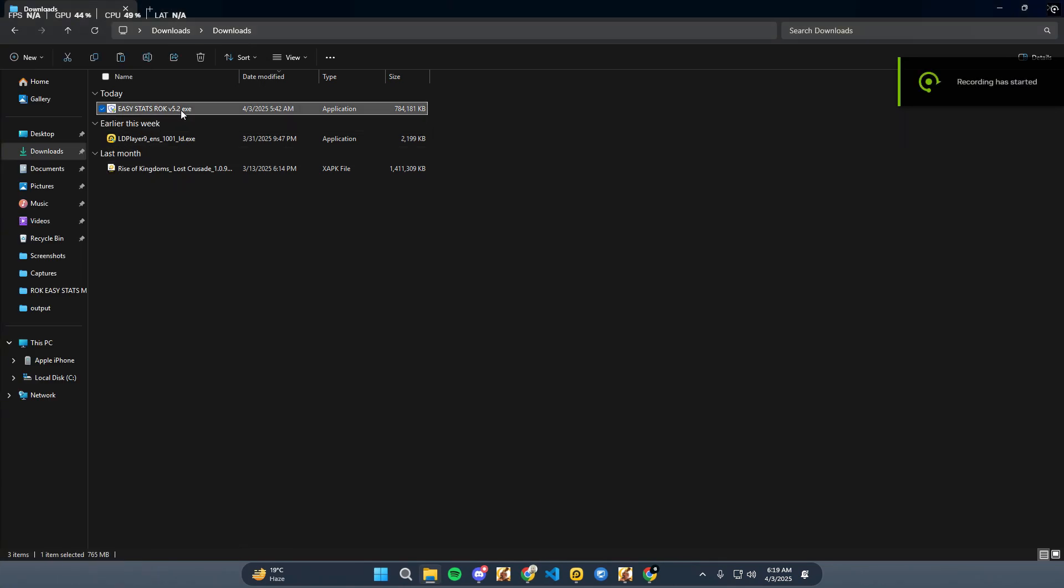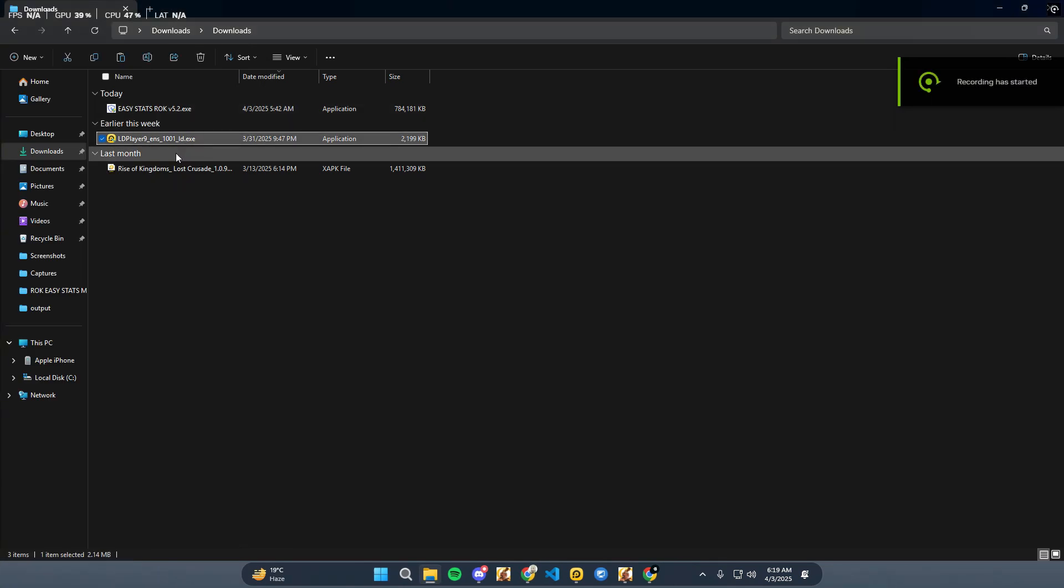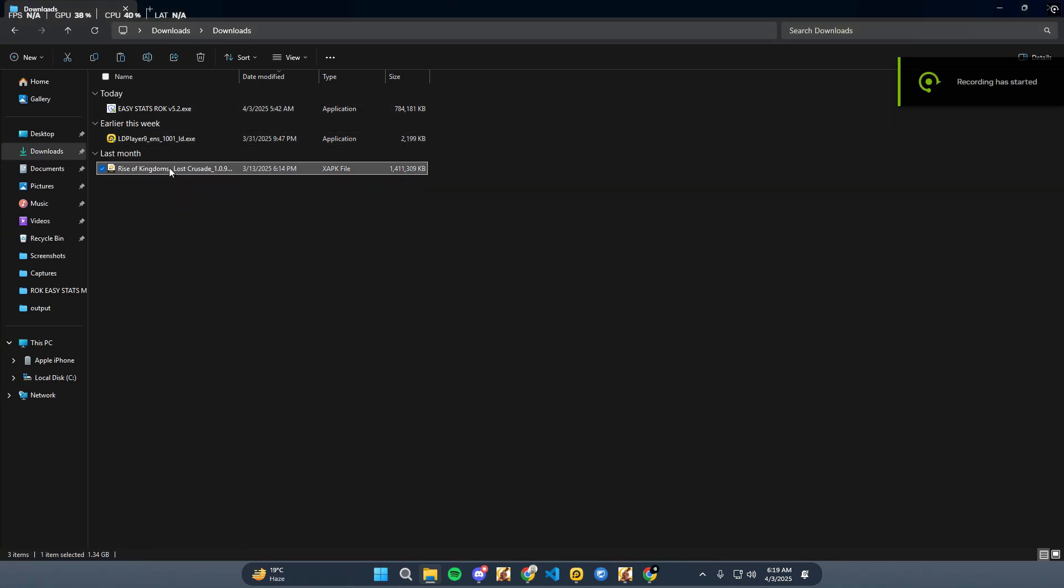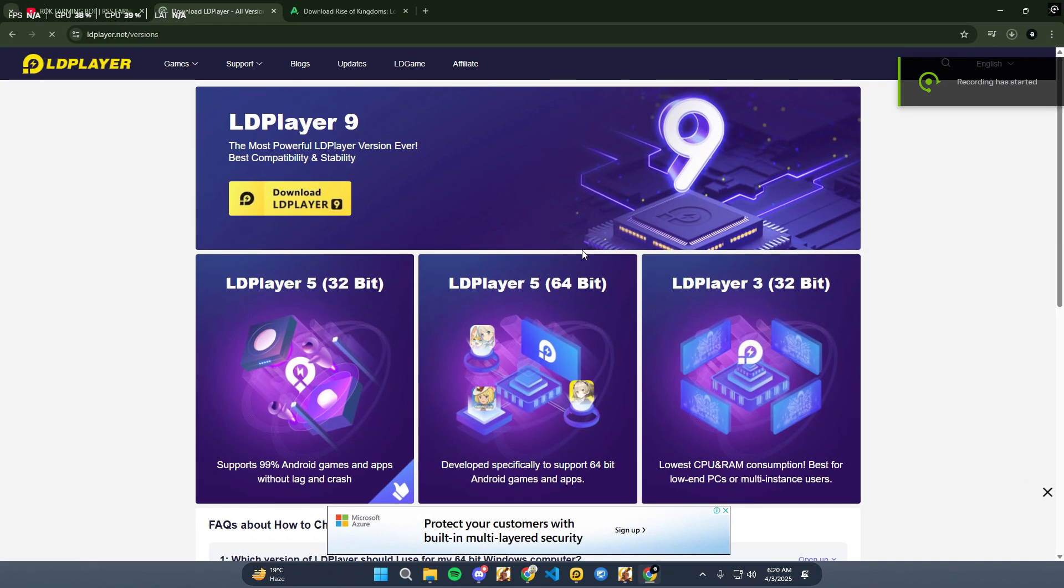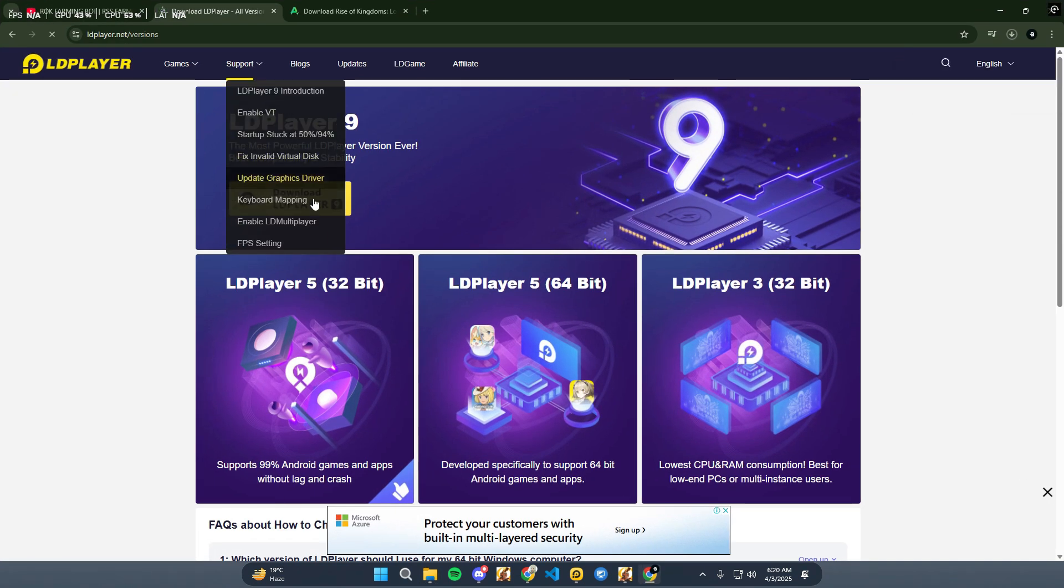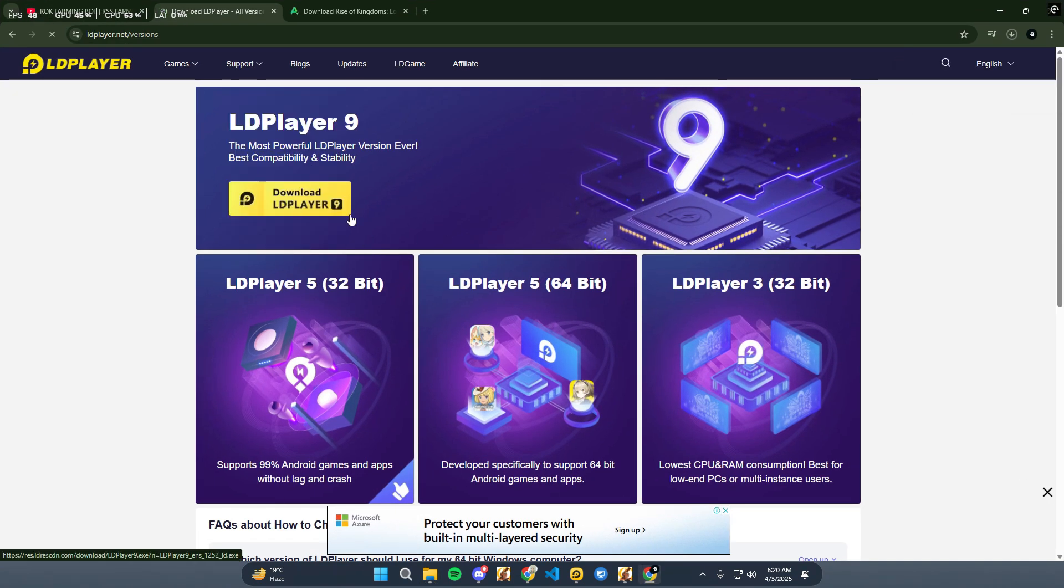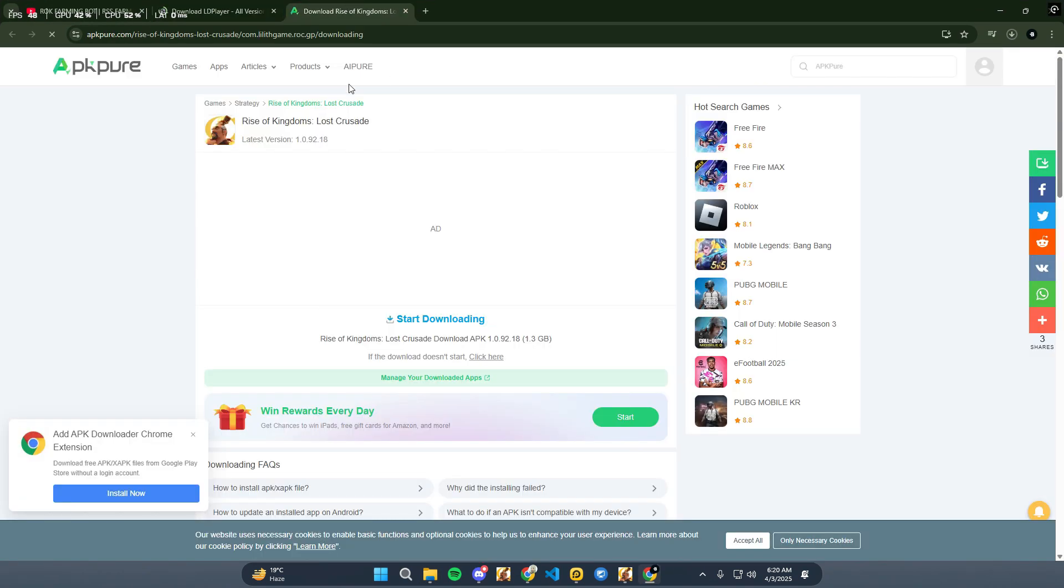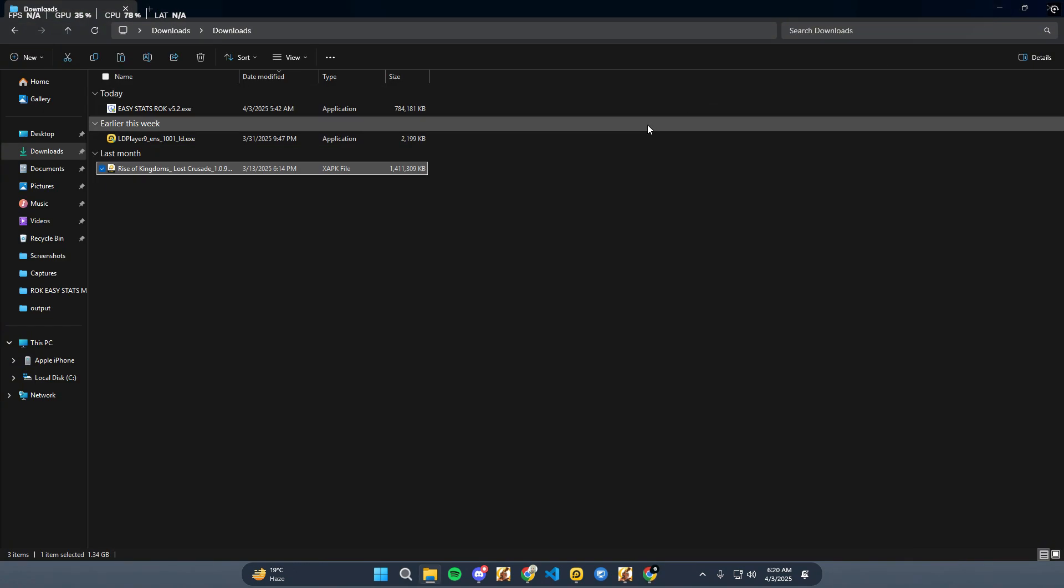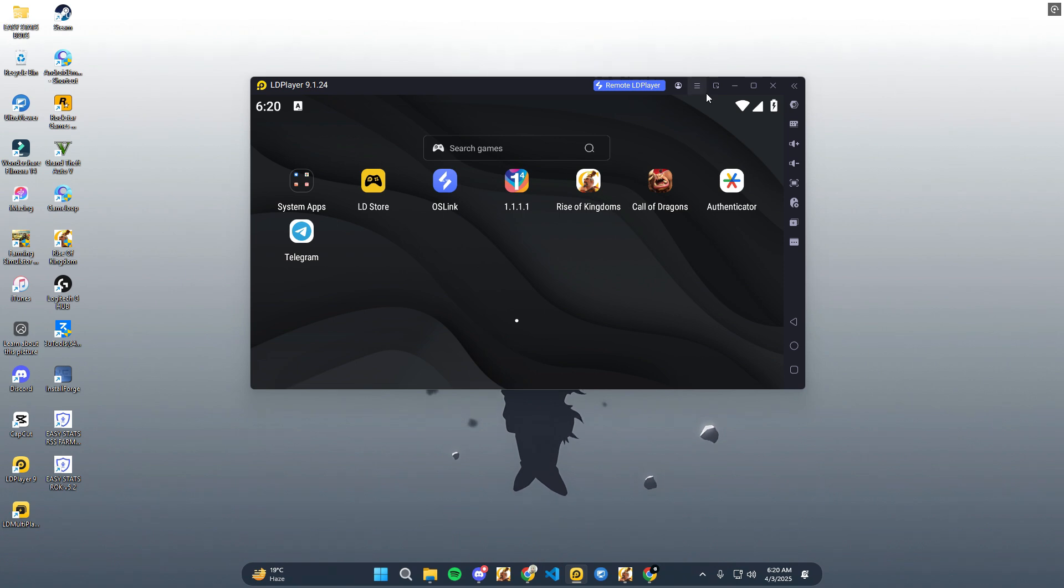For scanner bot, we need three things: Number 1, LD Player 9; Number 2, Rise of Kingdom; Number 3, Easy Stats Scanner Rock. Download LD Player 9 and Rise of Kingdom from the website.